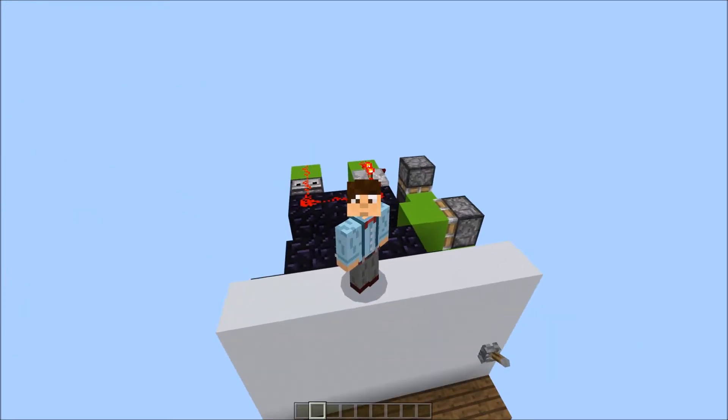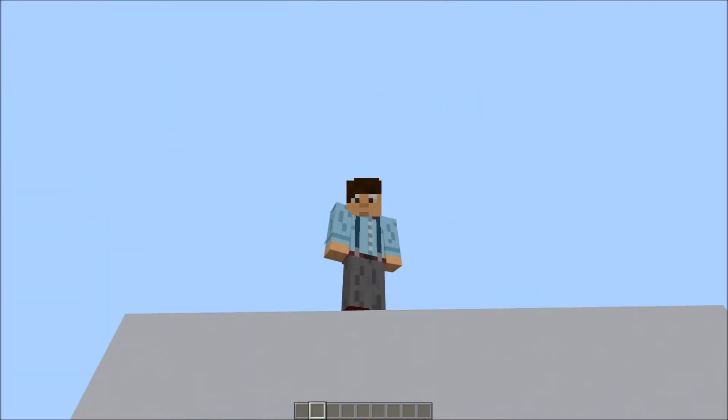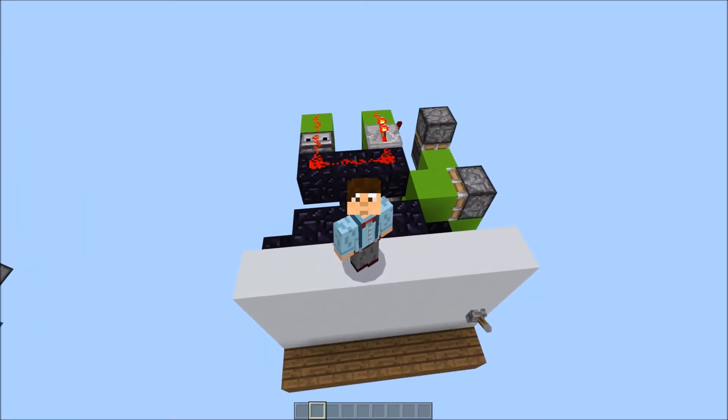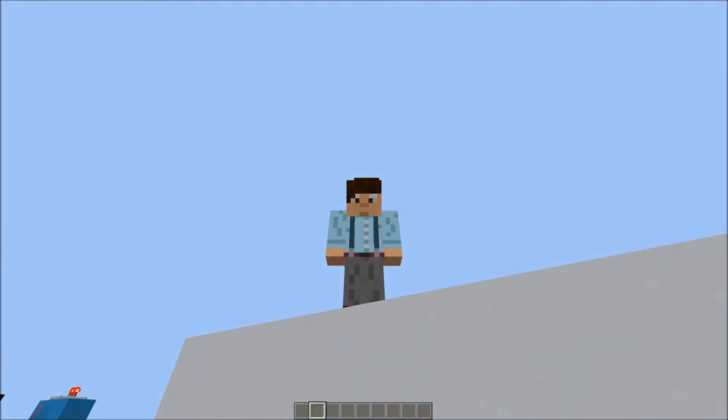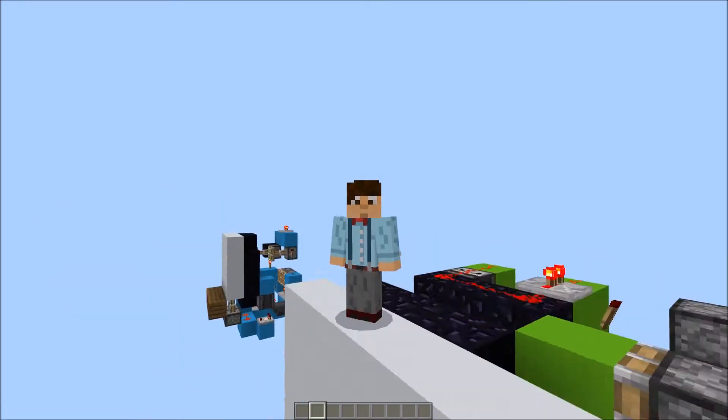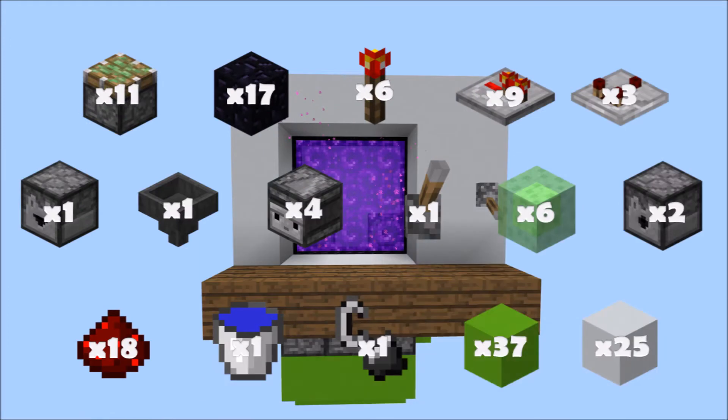Before we get started, just make sure that your nether portal leads somewhere safe before building all the redstone contraption, as that can save quite a bit of time. For this absolutely amazing build,